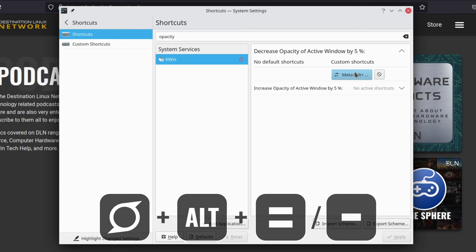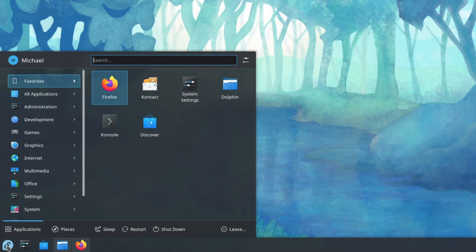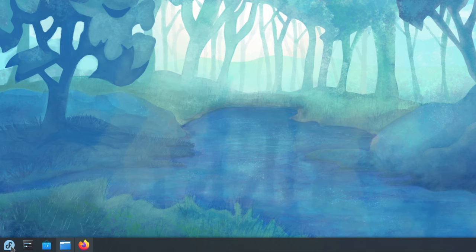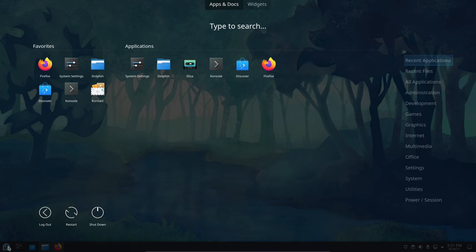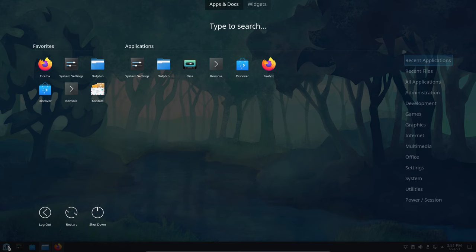KDE Plasma's Show Alternatives feature is fantastic. If you prefer an alternative to almost anything, you can change it out for something else. Maybe you want a more minimalist system menu. You can right-click the menu and choose Show Alternatives and select the Application menu. Also, if you want to go the complete opposite route, you can choose the Application Dashboard and have a full-screen menu instead.